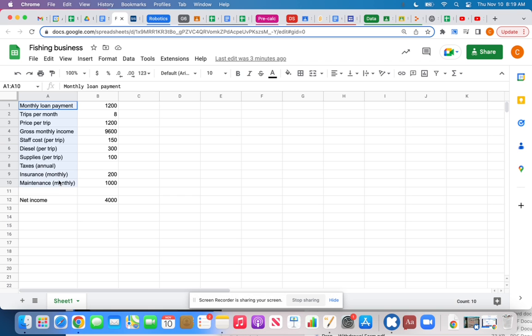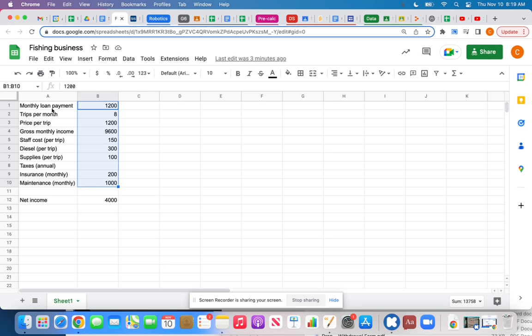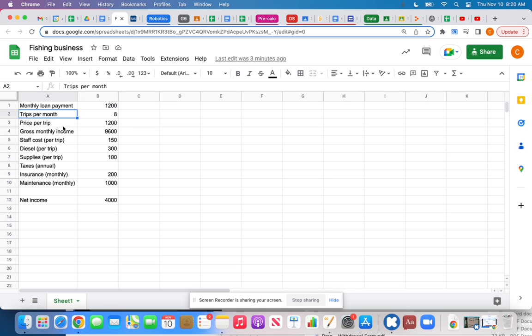What I've done is put some labels in column A and then some numbers in column B that correspond to the labels next to them. Remember, we always want to separate words and values — numbers in separate cells — because we're going to do math with the numbers, but we can't do math with words.